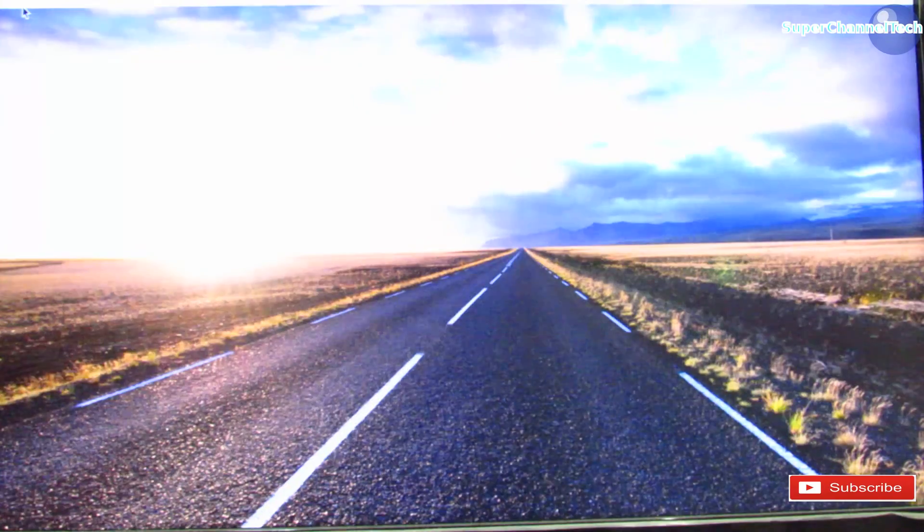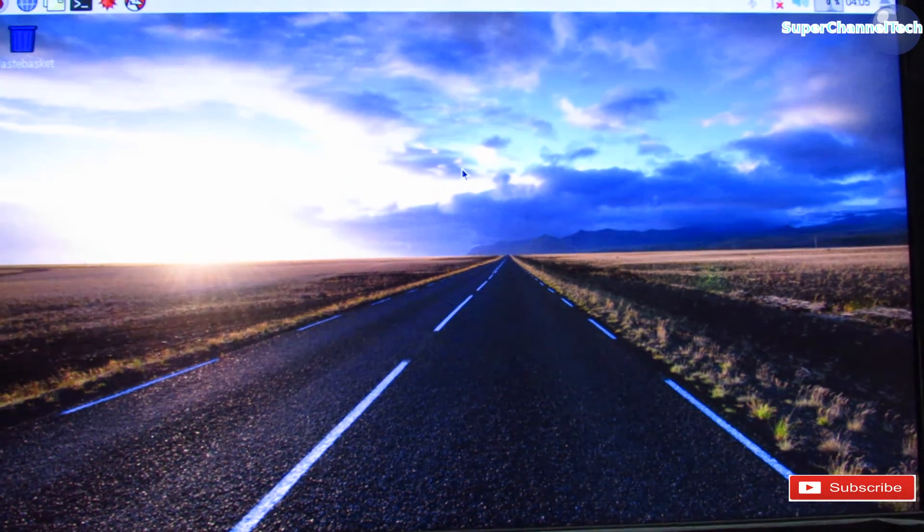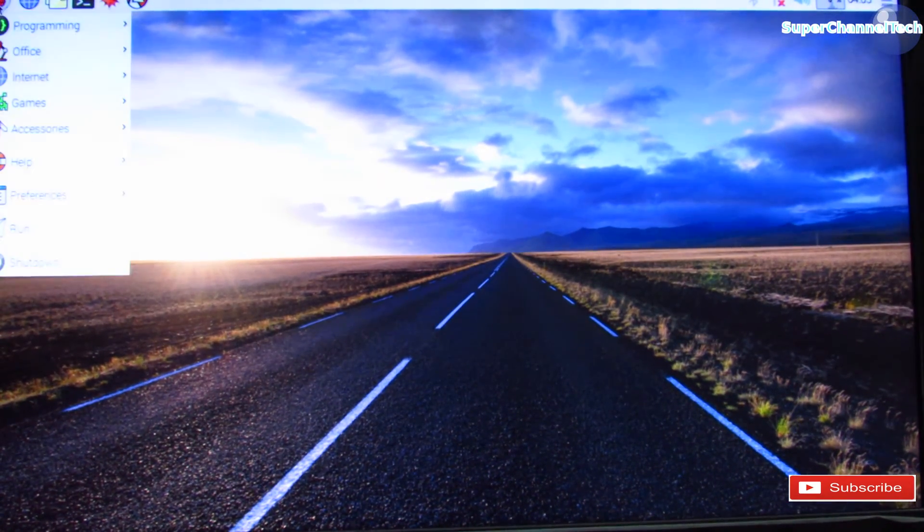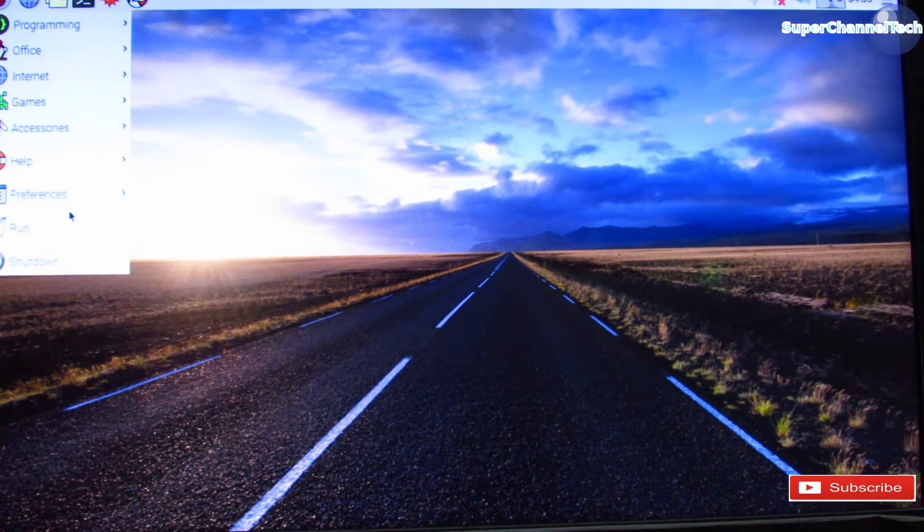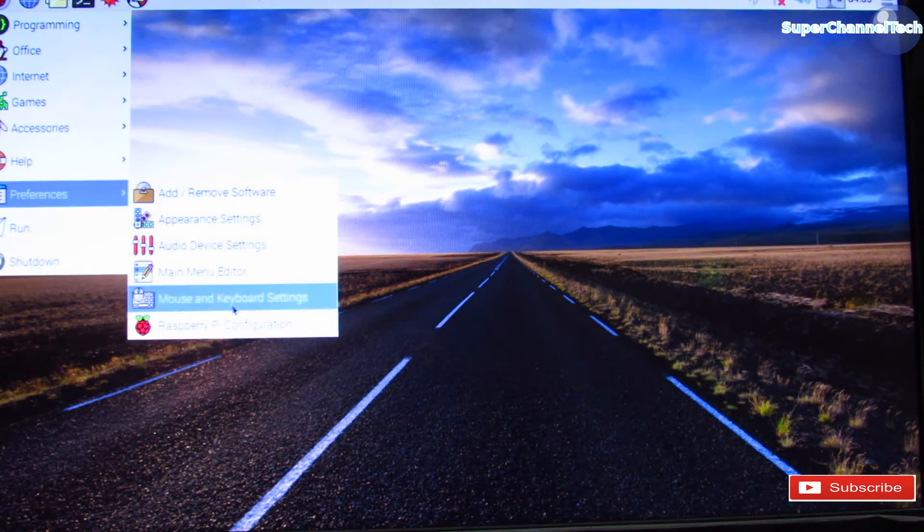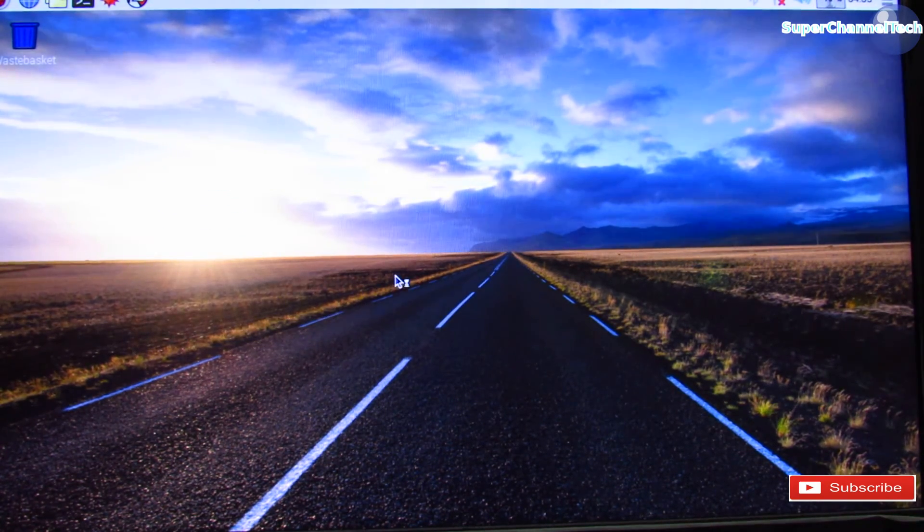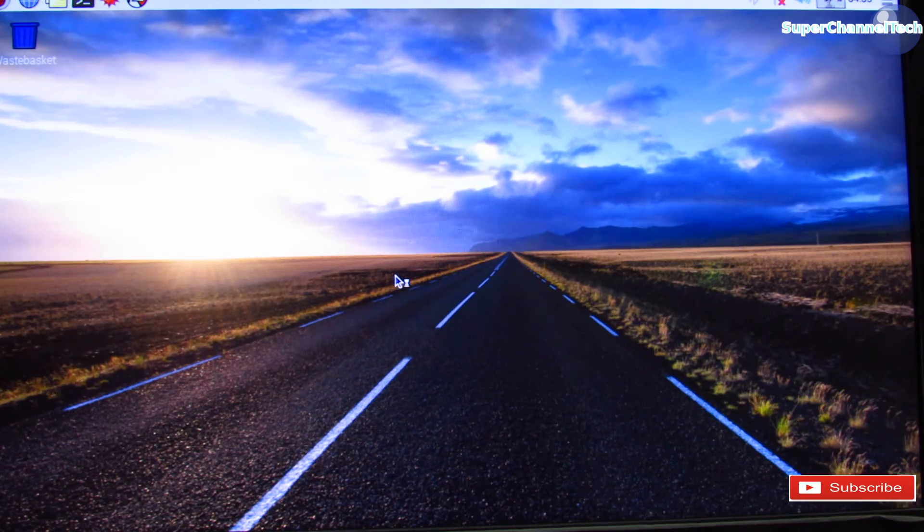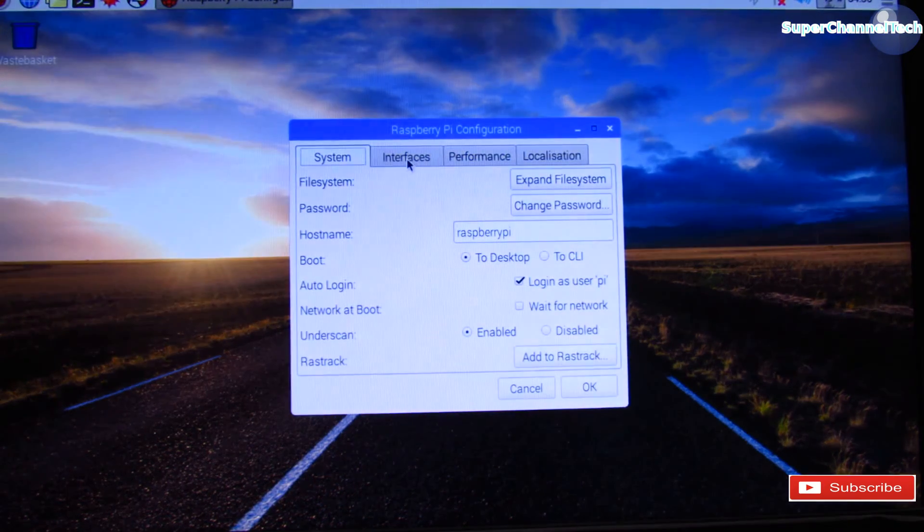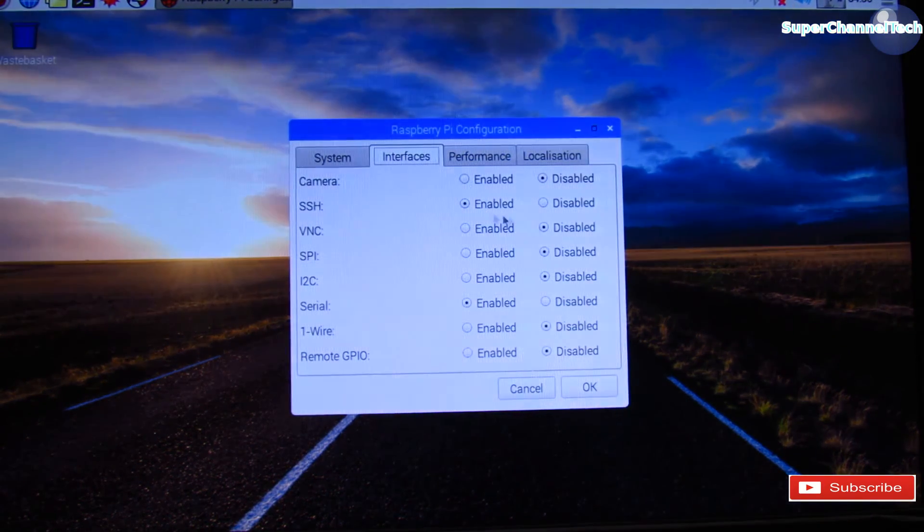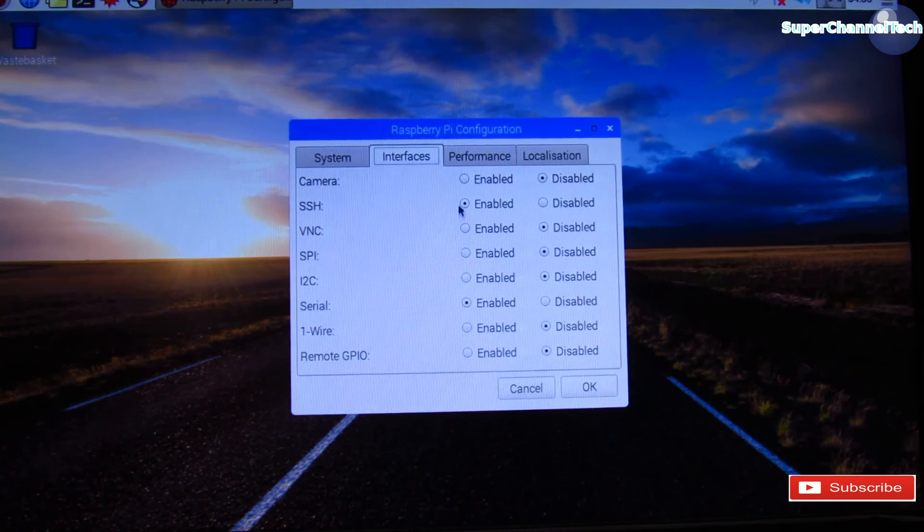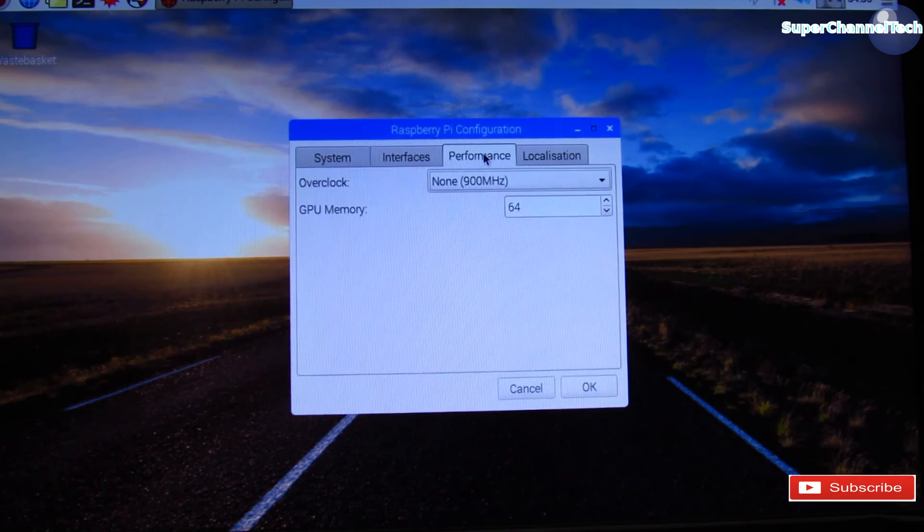To activate the SSH interface, click the menu button in the upper left corner, then select Preferences and click Raspberry Pi Configuration. A window will pop up. Select the Interface tab. By default, the SSH interface will be active. If not, please click the radio button to activate the SSH interface.